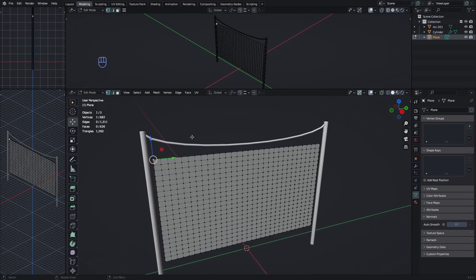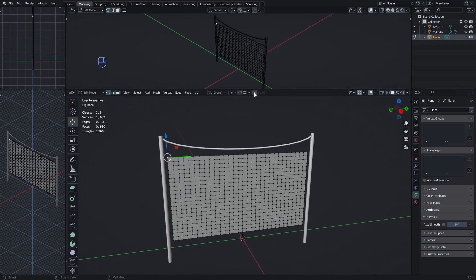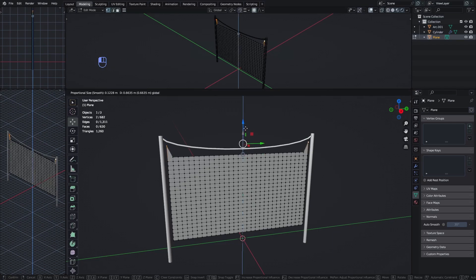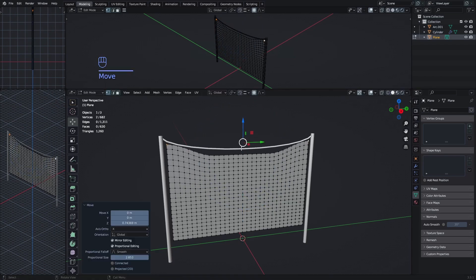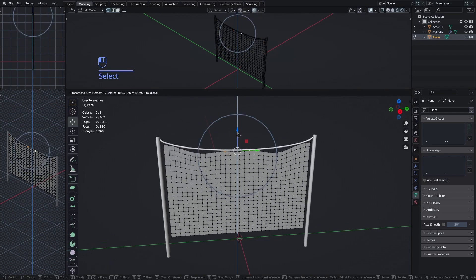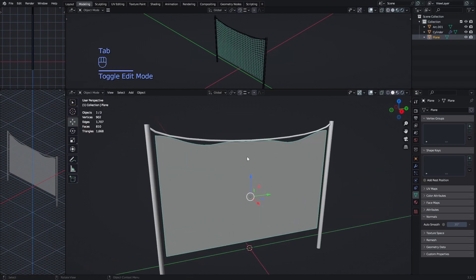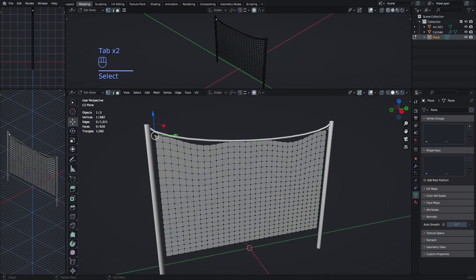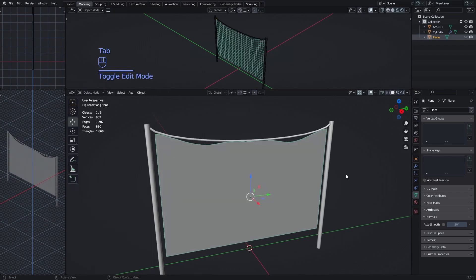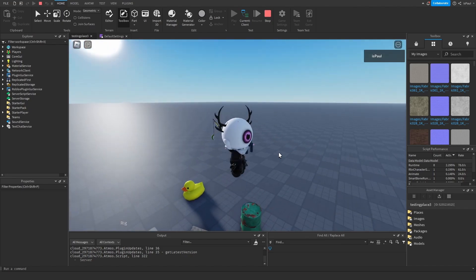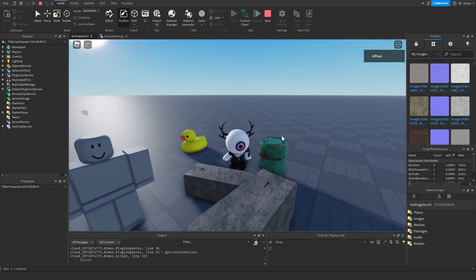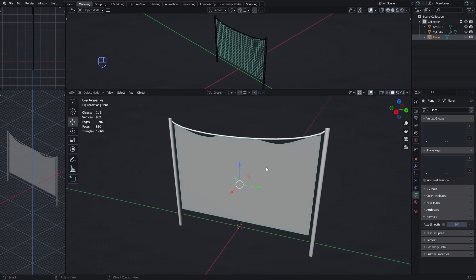Enable proportional editing, then select these two corners and move them out. You can see the proportional editing circle in the center — scroll to make the area bigger. Select these four corner points, which will act as pinpoints for the cloth for the weight paint later. If you find this tutorial informative, please give it a like — it keeps me motivated to make these tutorials.